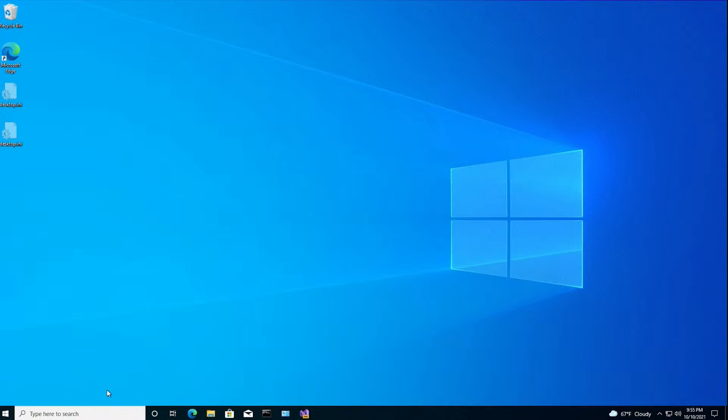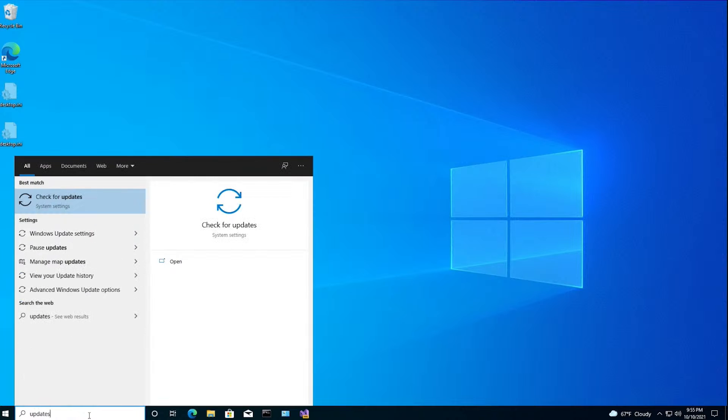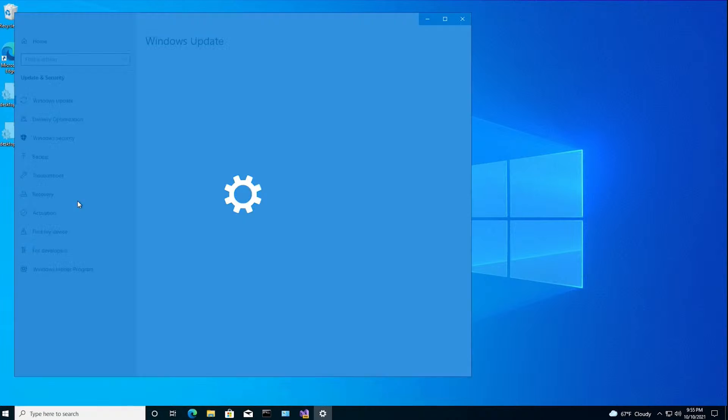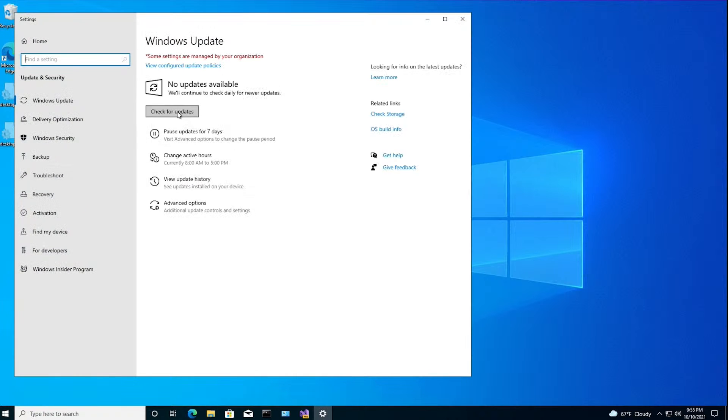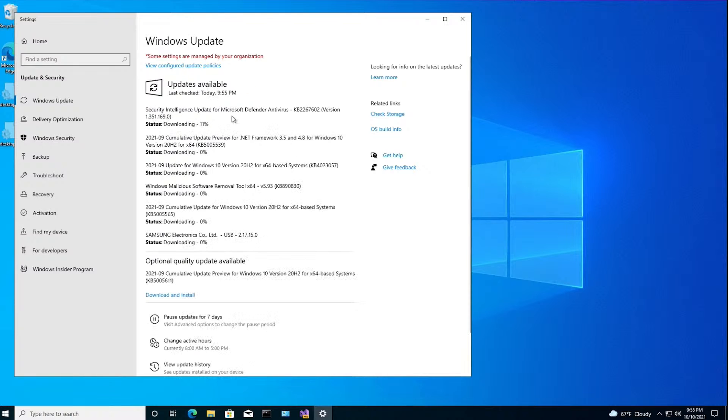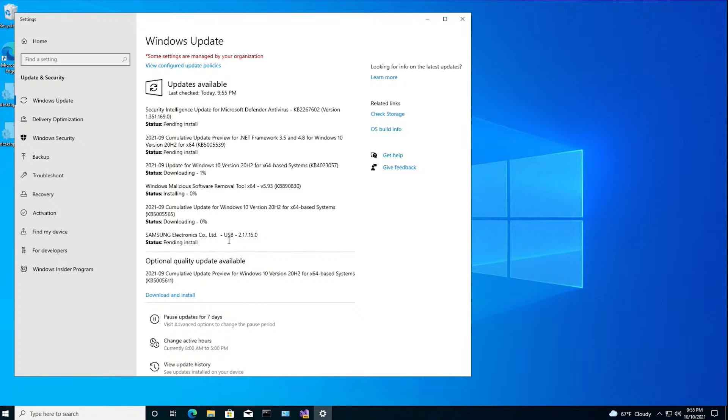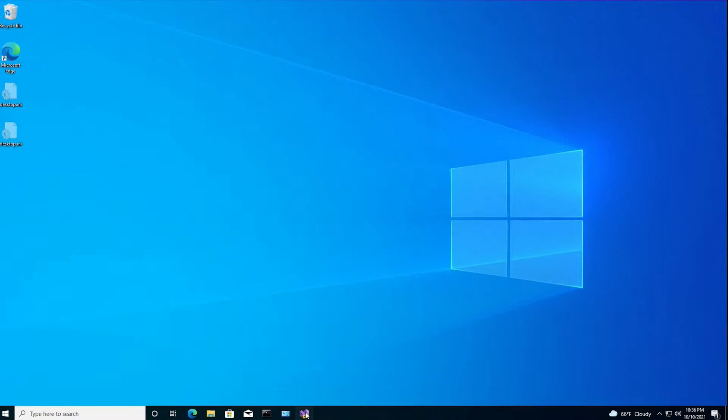Now before we run, I want to make sure all the updates are installed for Windows. So I'm going to go check for updates. And check for updates here. And it looks like there's a whole bunch of stuff that I need, including an update to the Samsung driver. So let's wait until all these things have installed. All right. And we're up to date. So now let's build an app.